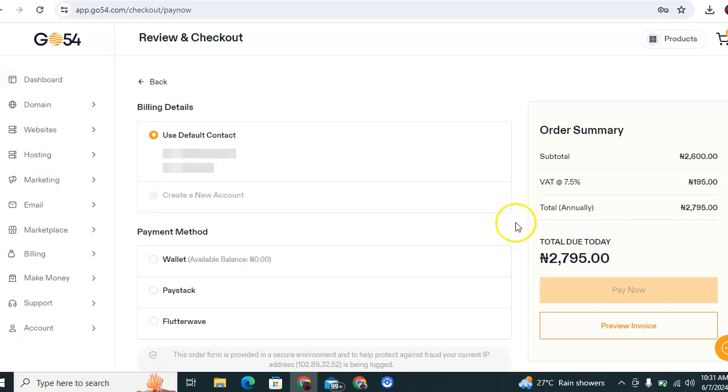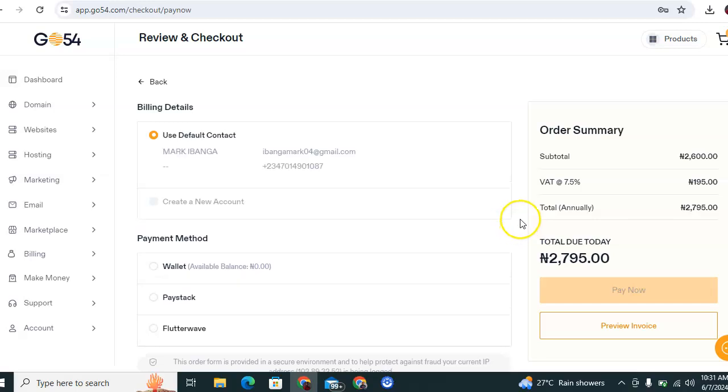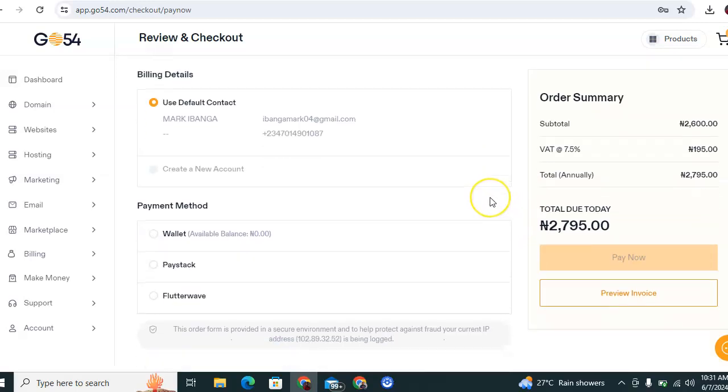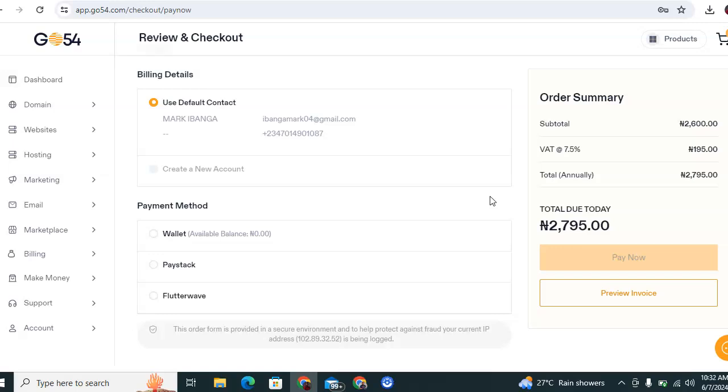At the end of this confirmation of the order, it indicates the payment method you would like to use for registering this domain. You can either use the Go54 wallet balance, or you use Paystack or Flutterwave, any of which you're best familiar with. Then you proceed to make the payment.